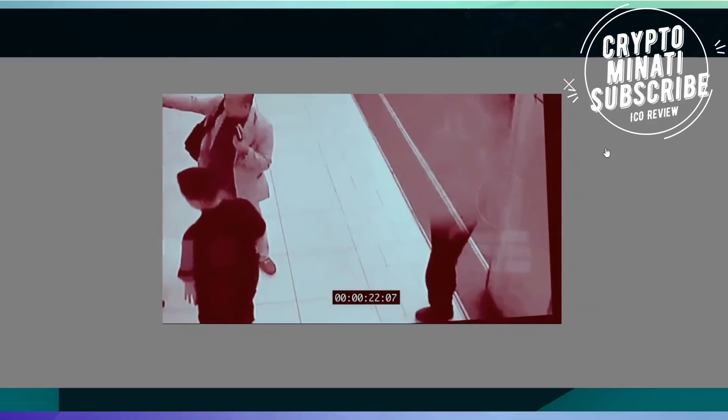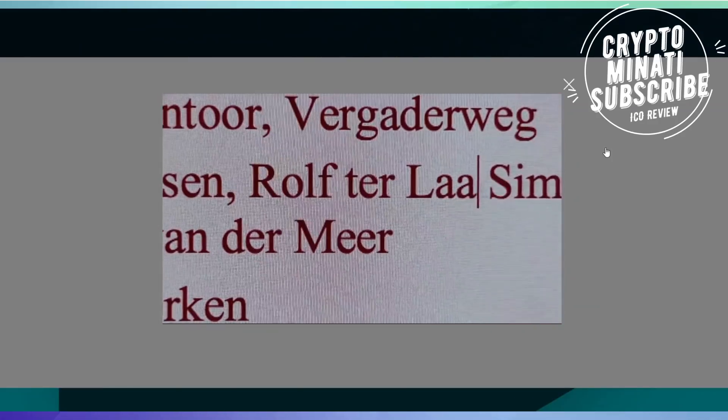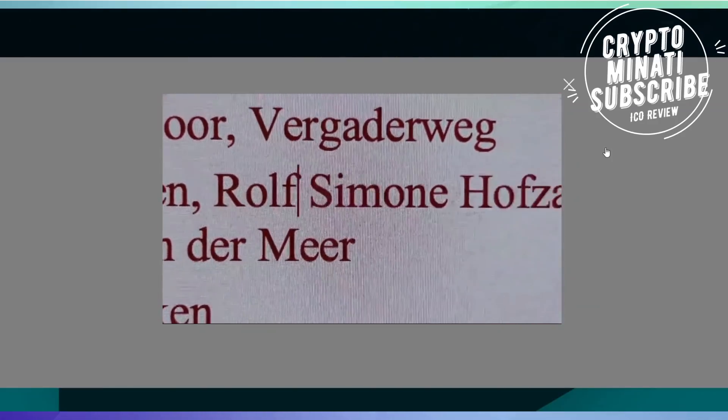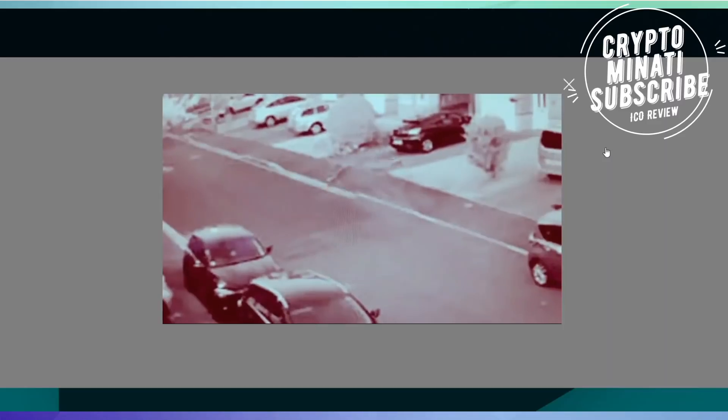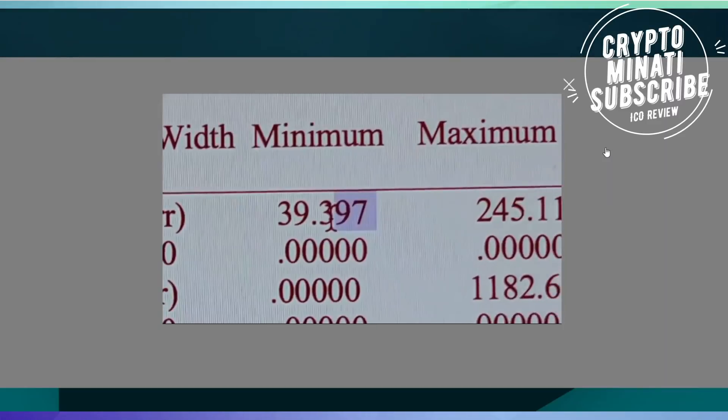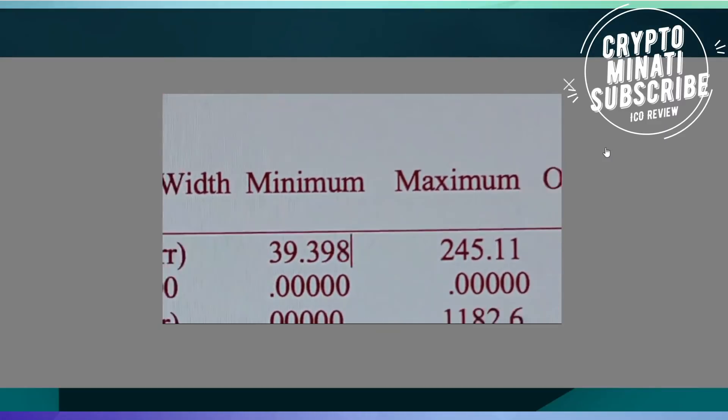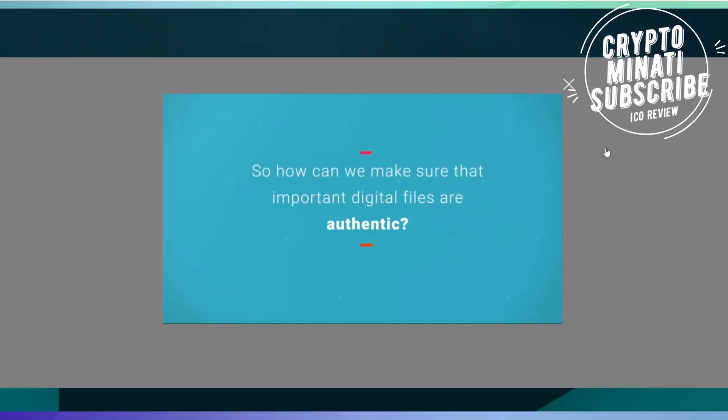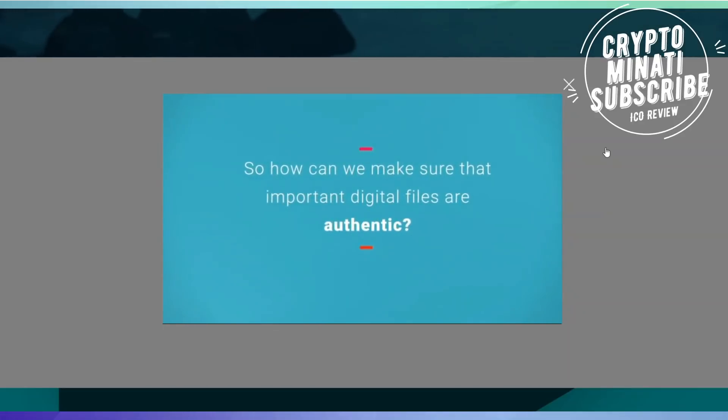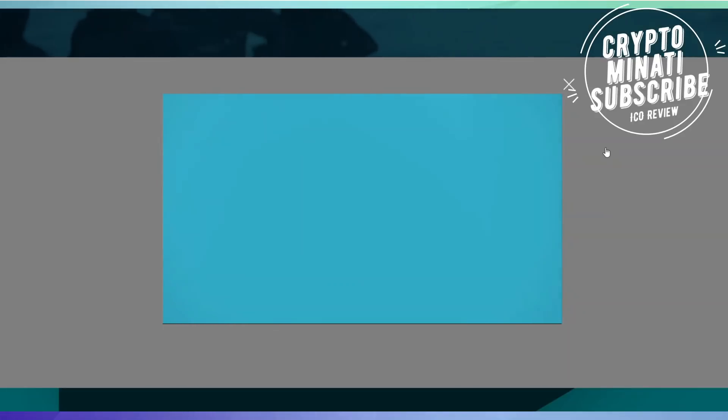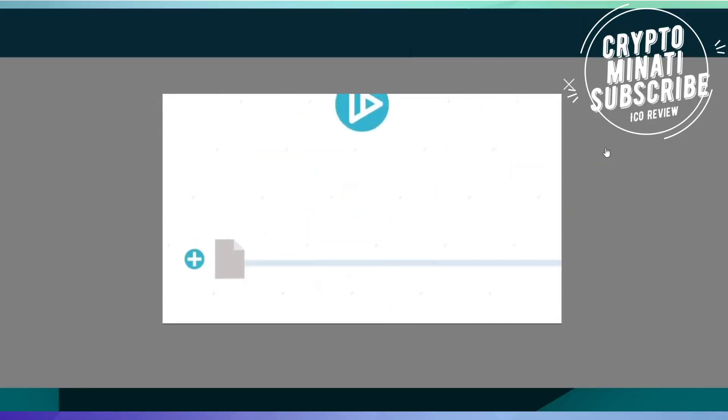Photographic evidence, reports, security footage, research results - so how can we make sure that important digital files are authentic? Introducing V-ID. When a file is created, V-ID